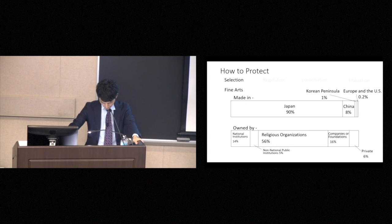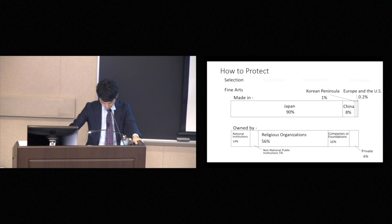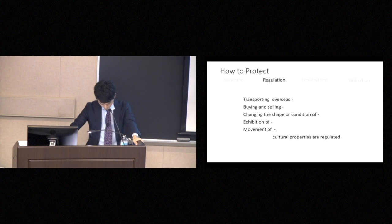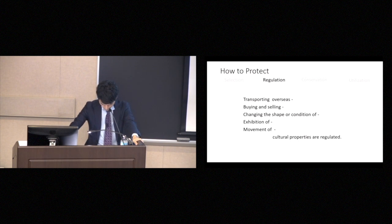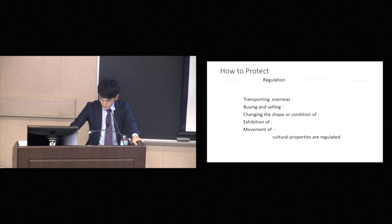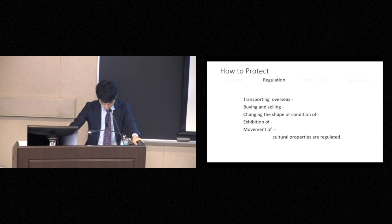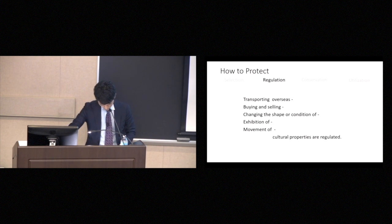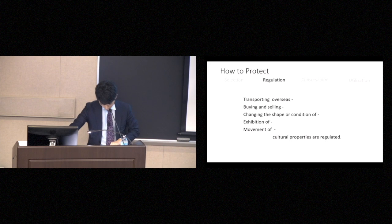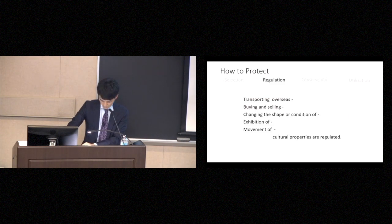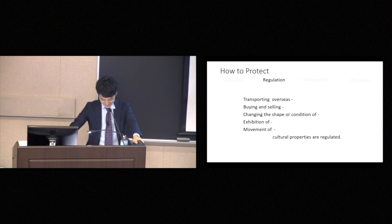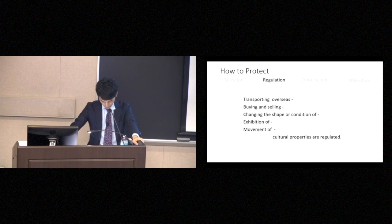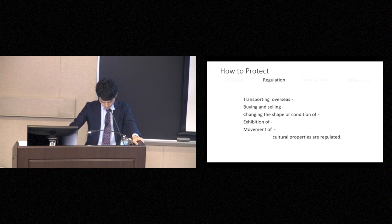Our second step is to govern the handling of cultural properties by means of various regulations. These are the list of regulations. No cultural properties on the list may be brought overseas. It is possible to buy and sell cultural properties in Japan, but our agency must be notified beforehand. Other regulations cover changes that might be made to cultural properties. Changes in the shape or condition of an item is prohibited without our permission.